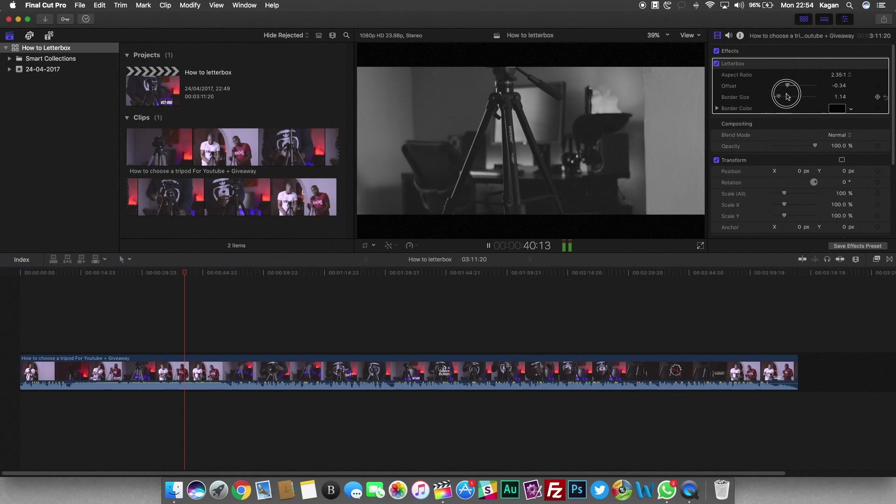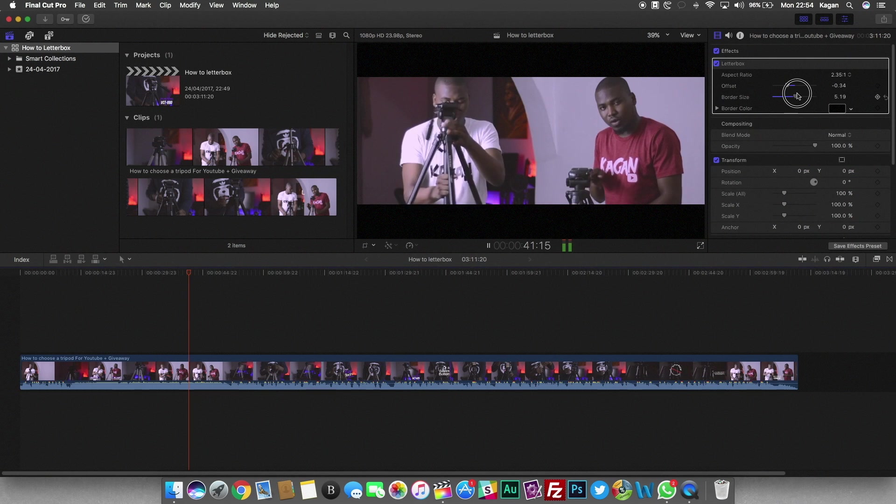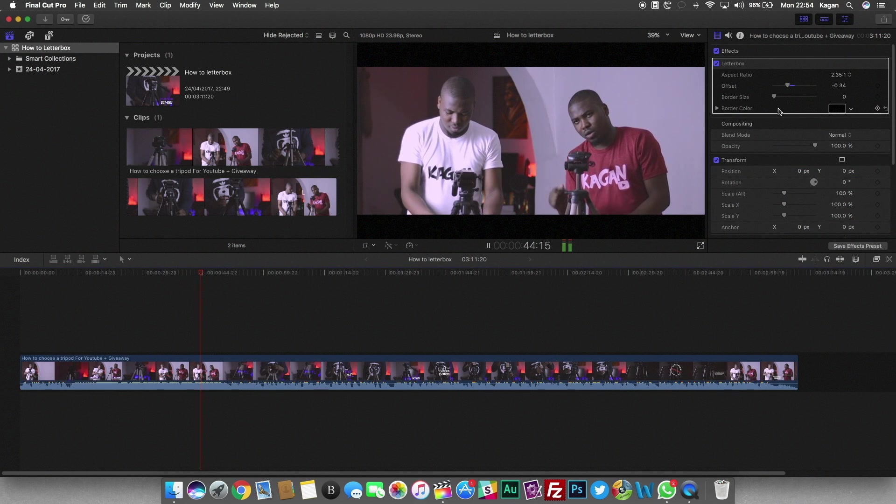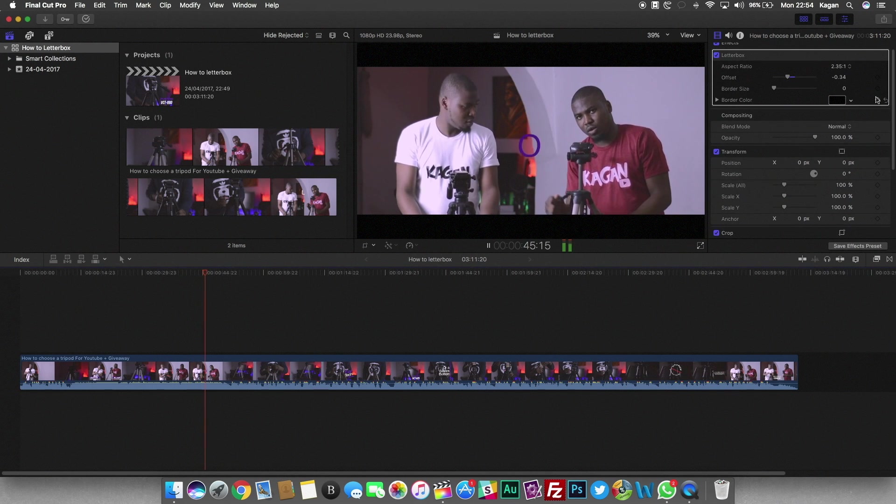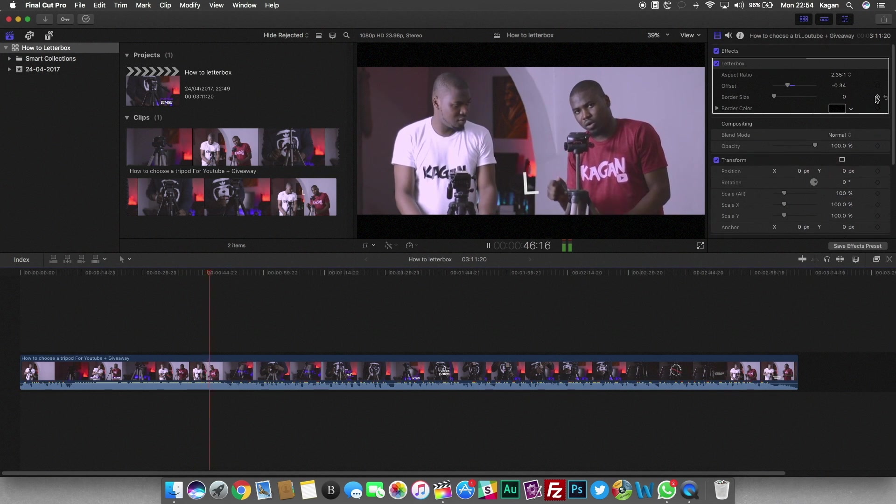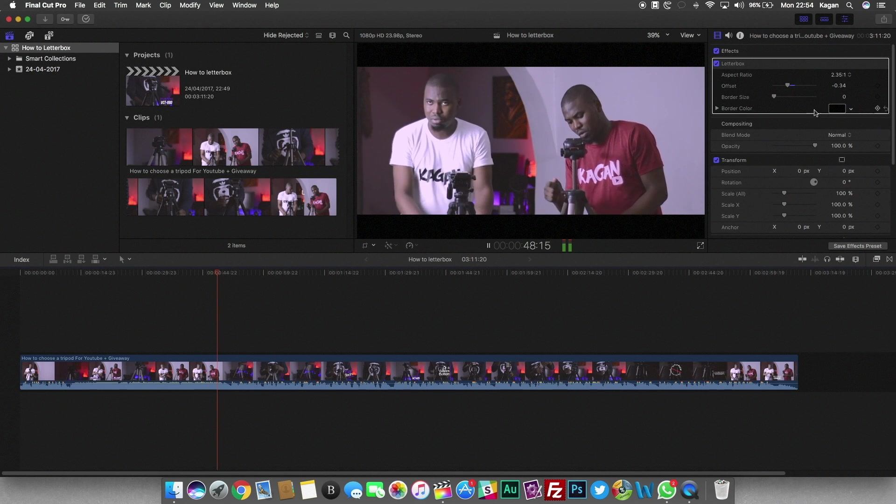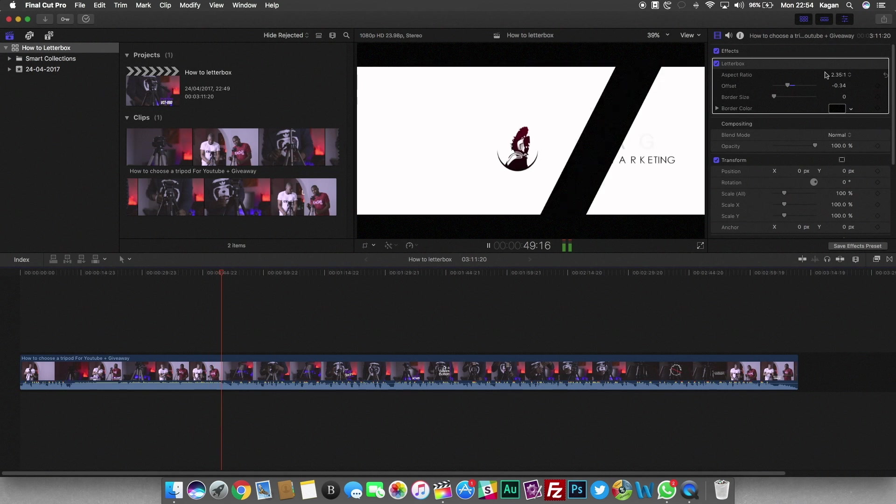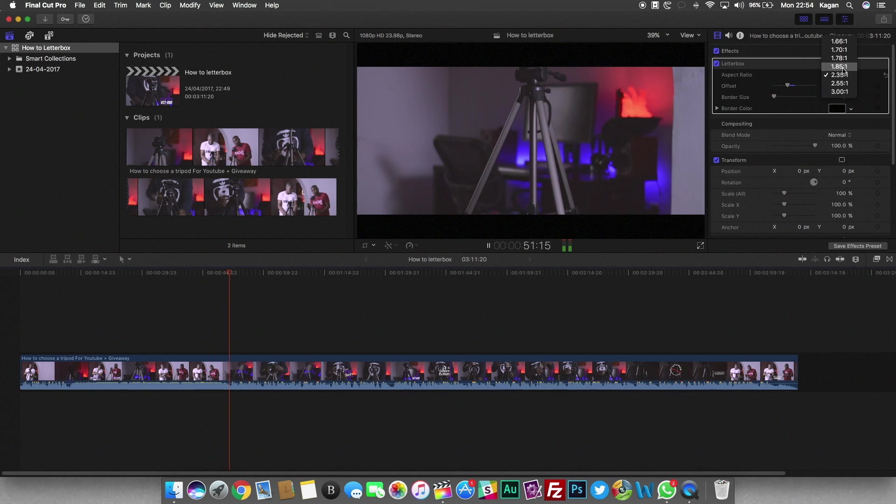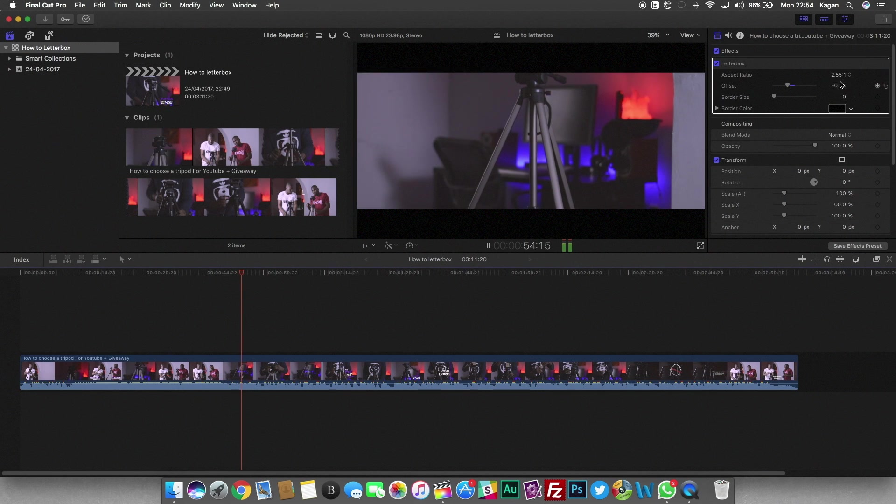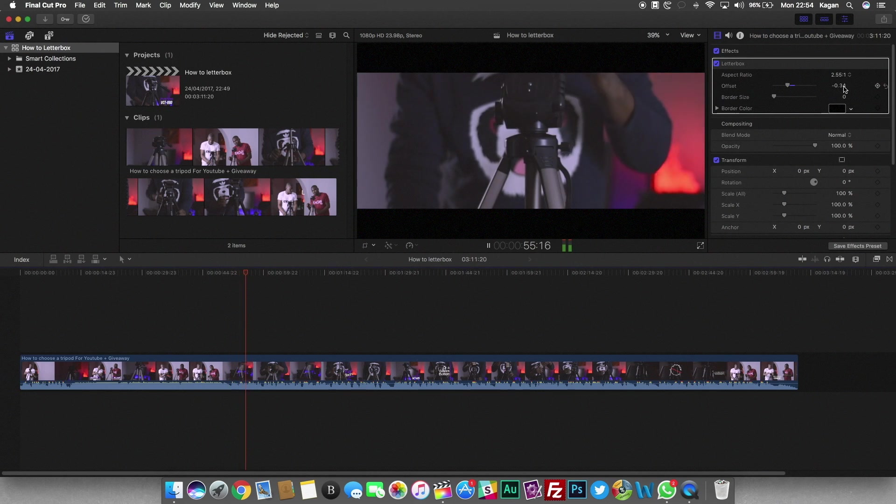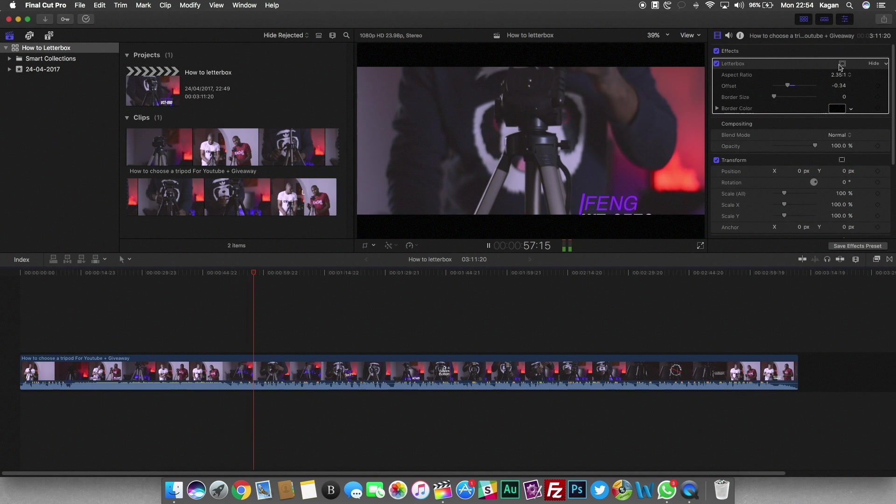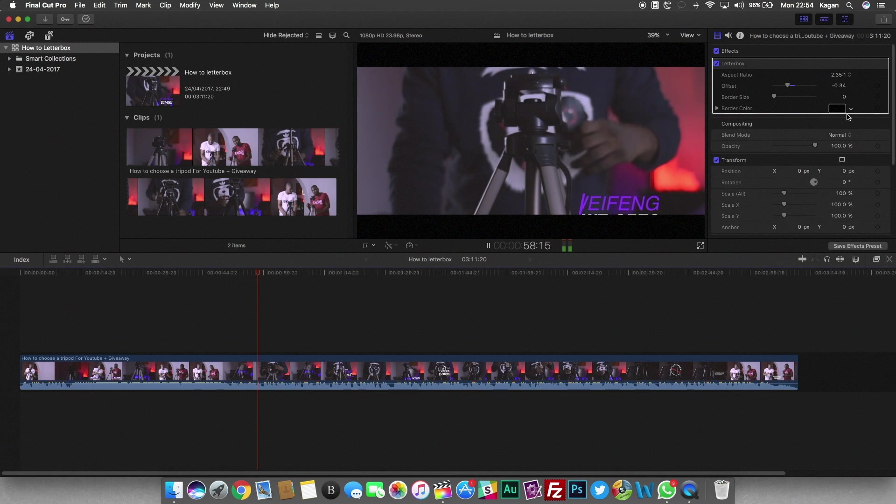Which basically brings me to my next point. If you're going to be letterboxing in post, you're probably going to want to be shooting a little wider. Like some more depth, some wide-angle lenses maybe, because if you're zoomed in really close, letterboxing is going to look really weird on your B-roll.